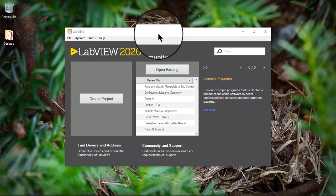In this video, we will learn how to edit DAQ MX tasks. We can use a DAQ MX Task Name Control to launch the DAQ Assistant. Follow these steps to launch the DAQ Assistant from a DAQ MX Task Name Control and edit a previously saved task.